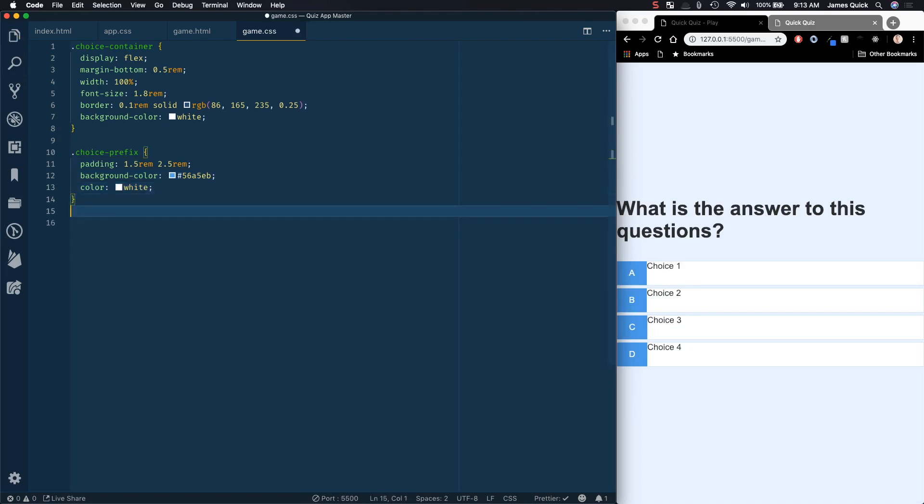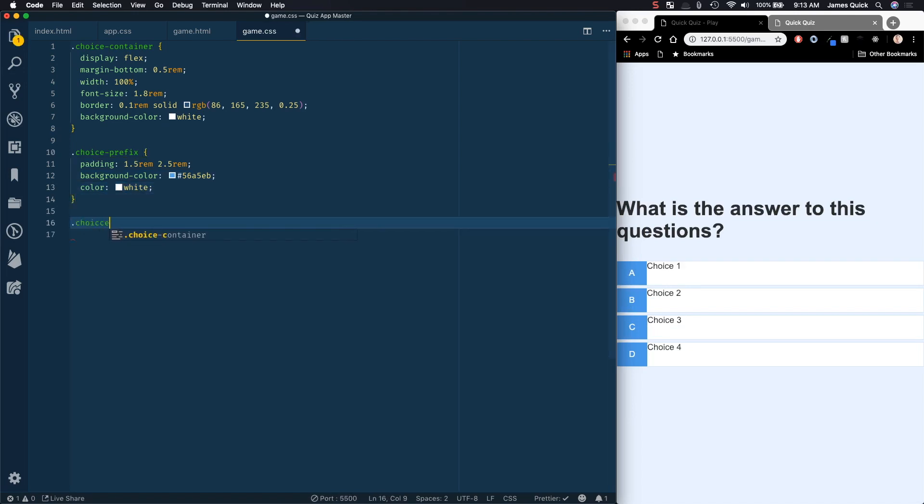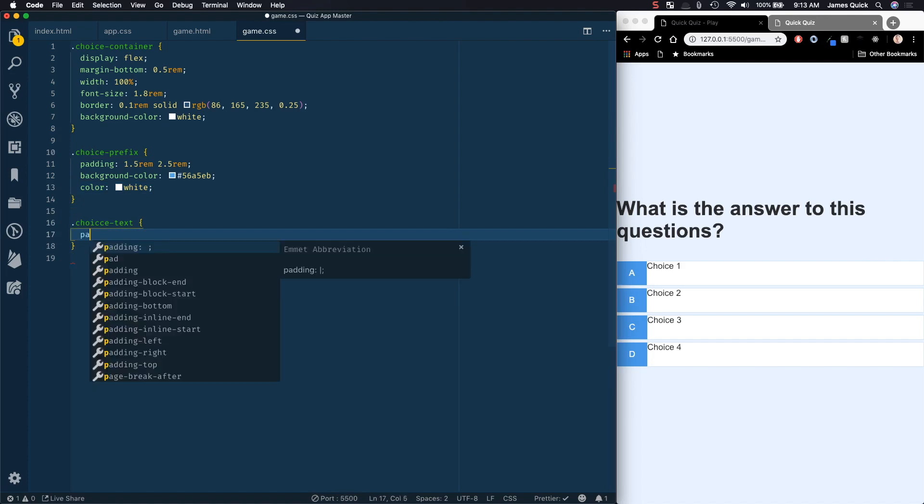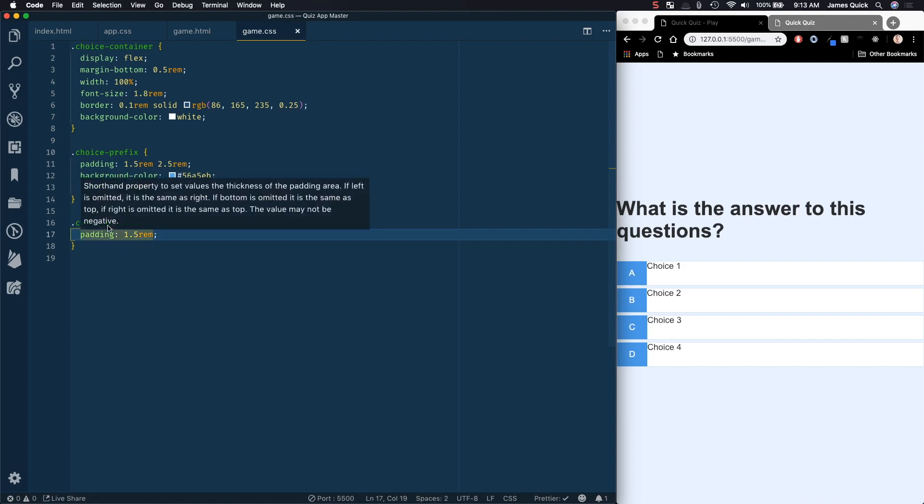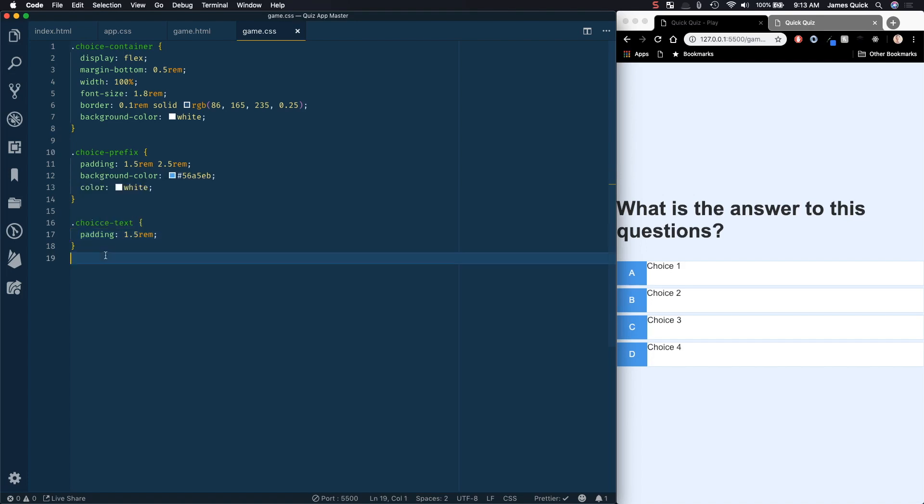Now we need to do our choice text. And we just really want to do some padding on here. So we'll do 1.5 rem, if I spell it correctly. All right. So that's looking pretty good.